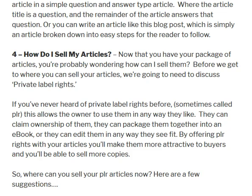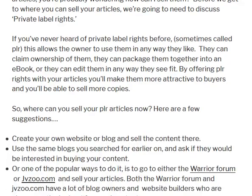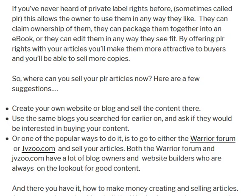Different places where you could sell your articles include creating your own website or blog and selling the packages there to your own visitors. Another option is to go to the blogs you've been researching and see if they'd be interested in buying content — they might actually buy some articles from you.